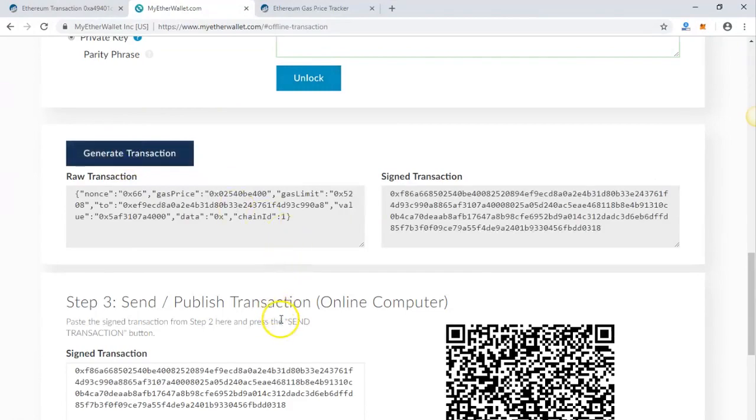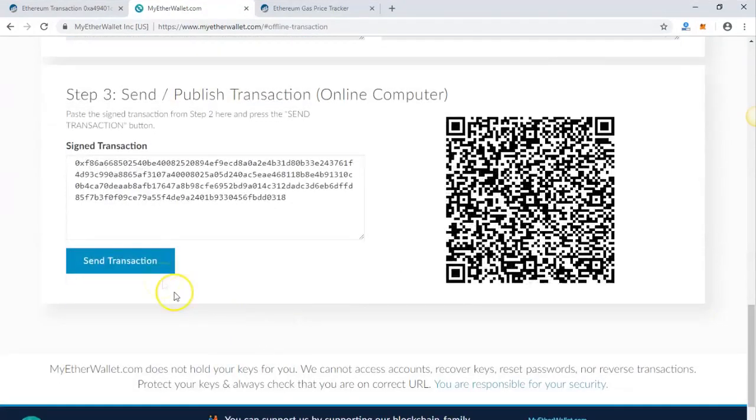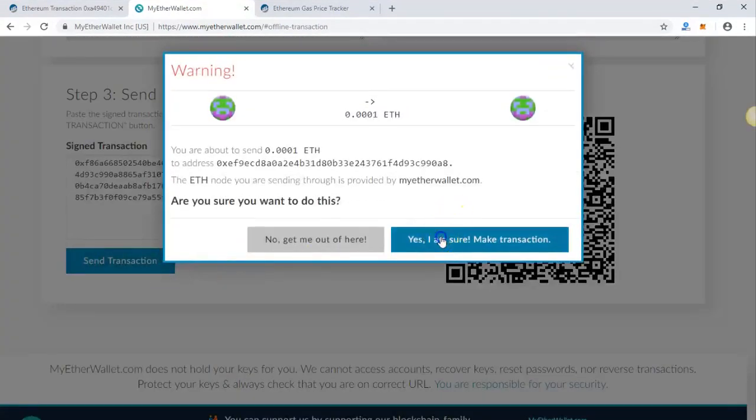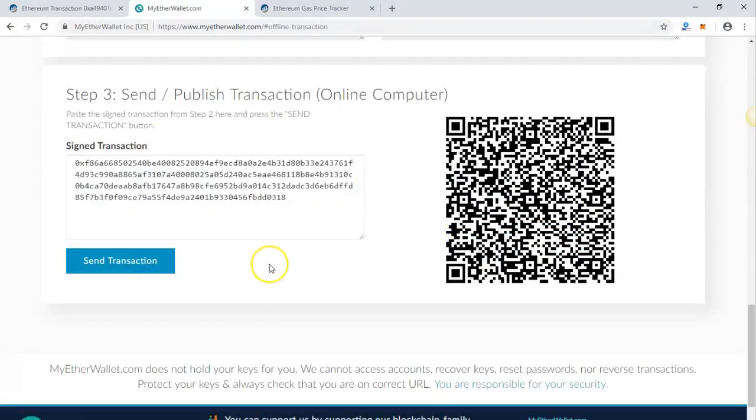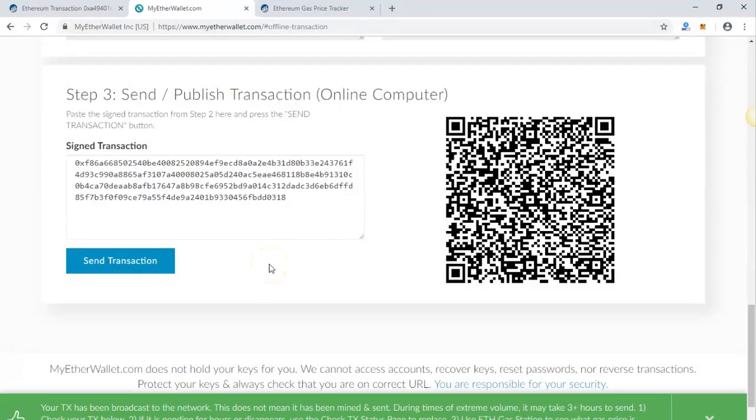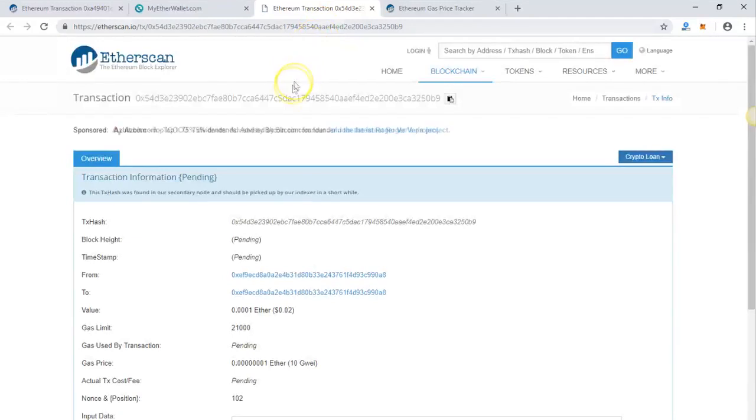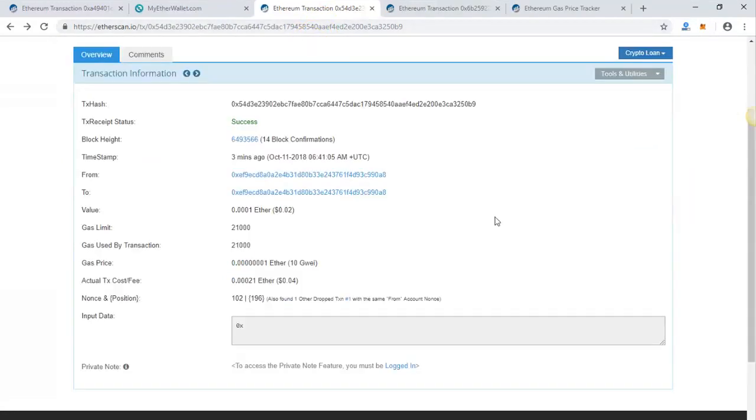As you can see, this transaction has been successful. You can check the status of the transaction on Etherscan. The transaction is successful and the 102 transaction is going through. It says here: 'Also found one dropped transaction with the same from account and nonce.'